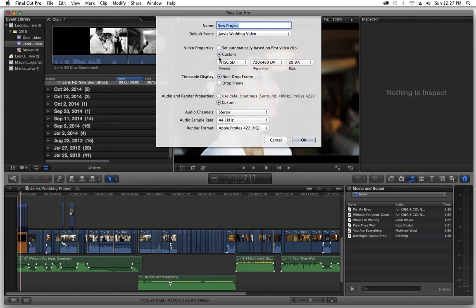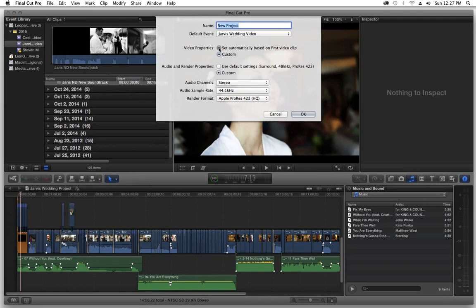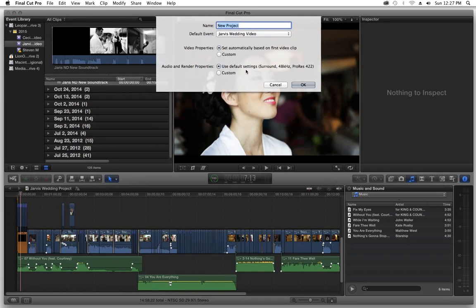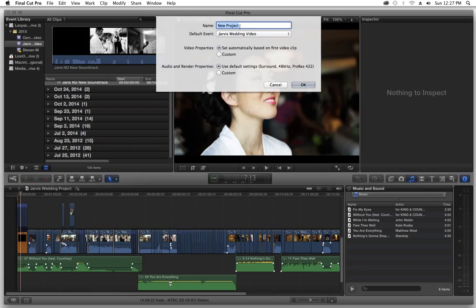So when you open up new project, what you're going to find is it's going to be project name and you're going to have video properties and audio properties. Unlike Final Cut Pro 7, you don't have hundreds of codecs you can pick from. They've really cut everything down.